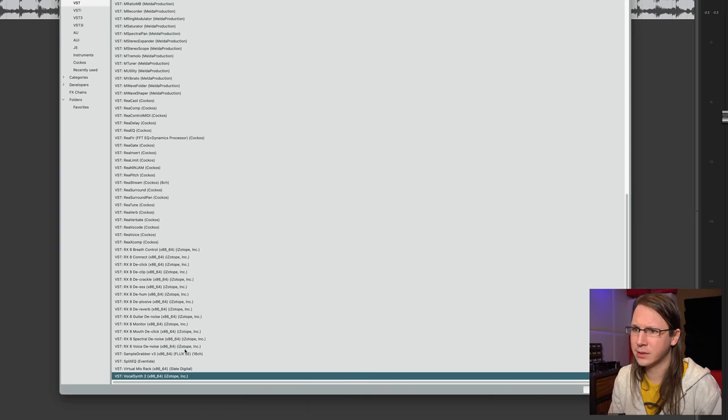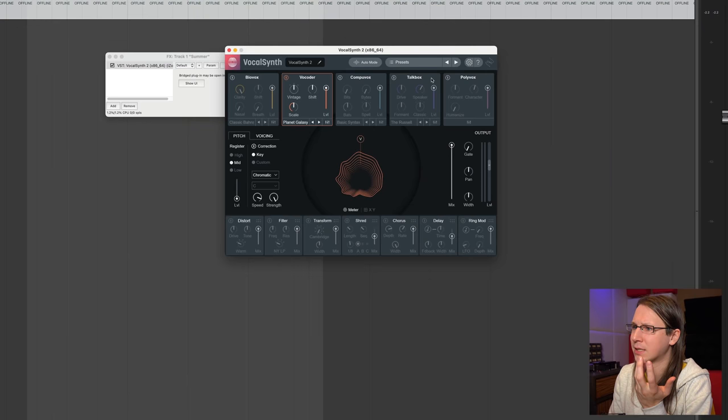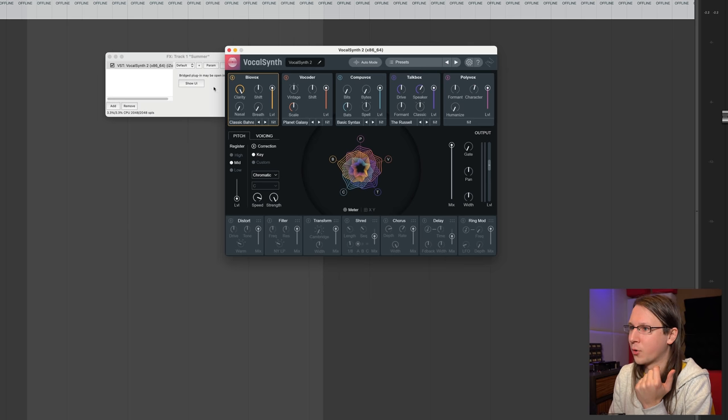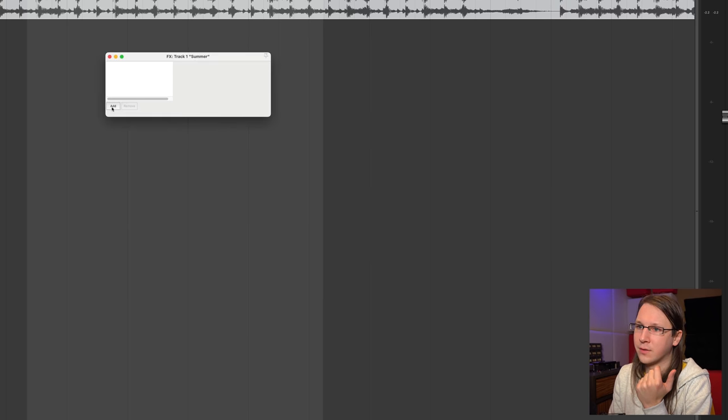The last one in here is the Vocal Synth from iZotope. I've used this on a production where I needed some vocal synth weirdness. What you can do with it is very easily create warped, weird vocoder, CompuVox type voices. It's not really what is included in my services, but sometimes I just get the question from a client and I'll do it — no problem at all.